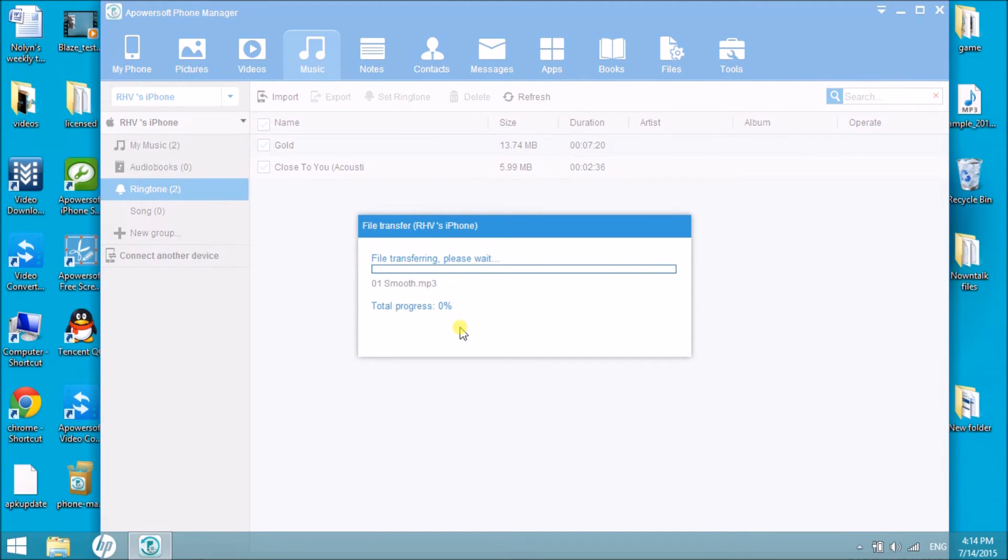Wait for the importing to be done and the MP3 file will then be saved in your iPhone.